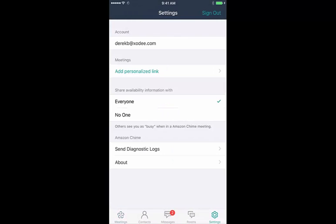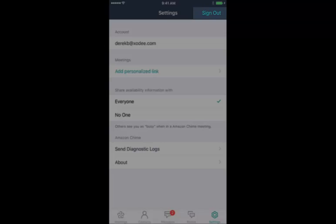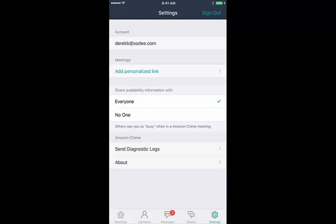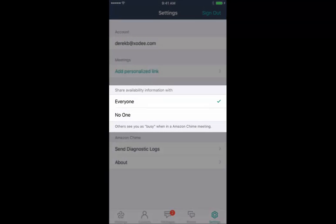On the Settings tab, you can sign out, manage your personalized meeting link, and choose who can see your presence information—everyone who has you as a contact or no one. Note that the mobile app is the only place where you can currently set your presence visibility.